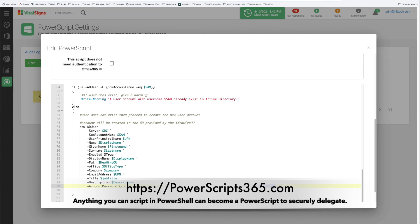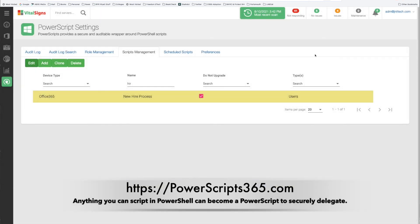This is a perfect example of a repeatable process that you want to have done exactly the same way and you want to make sure that either through ignorance or malice the person cannot make a mistake. They just go ahead and run the script and it's done and it's just that easy.